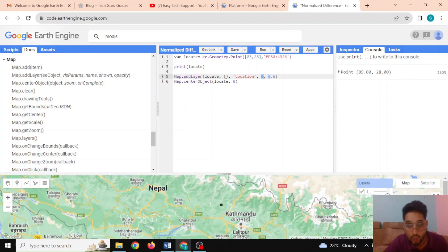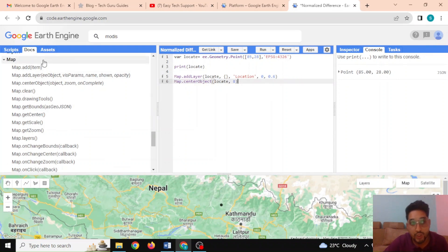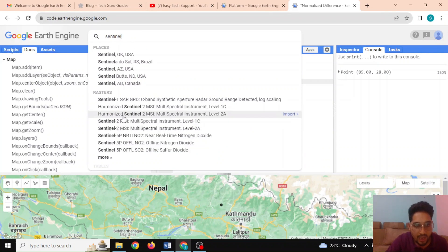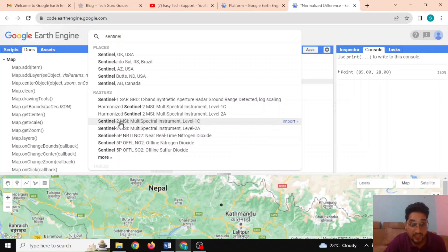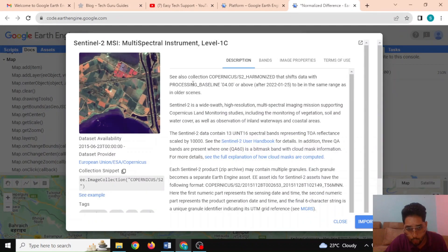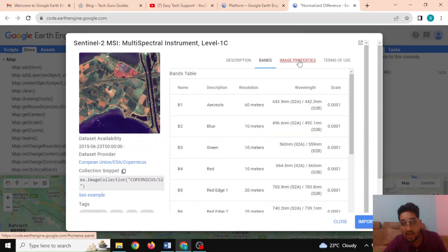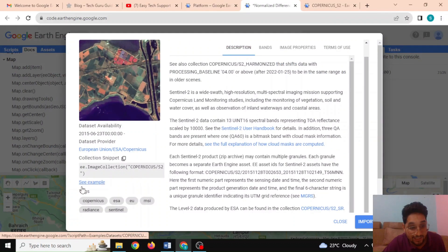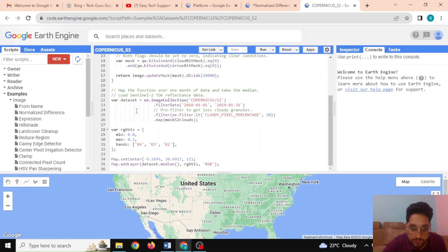This is how the API documentation helps you. Let me walk you through some of the datasets. Various satellite imagery are available like Landsat, Sentinel, and MODIS. If I type 'Sentinel' I can show you an example of how Sentinel data can be accessed. Clicking on 'Sentinel-2 MSI Multispectral Instrument Level-1C' shows the description, available bands, image properties, and terms of use.